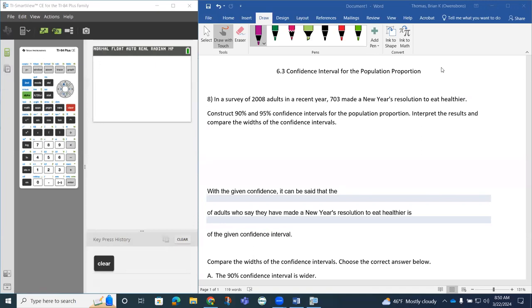In a survey of 2008 adults in a recent year, 703 made a New Year's resolution to eat healthier.